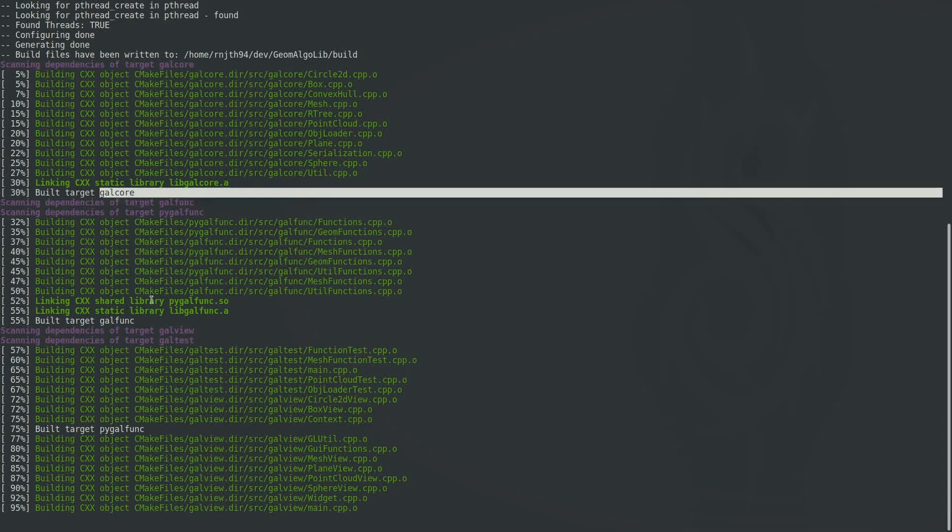You can see that there's a binary called GalCore that got built. This is where all the core geometry algorithms sit and most of the future videos will likely be focused on this part of the code base.